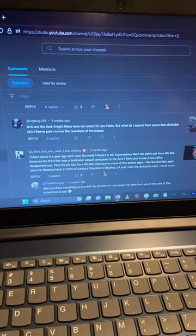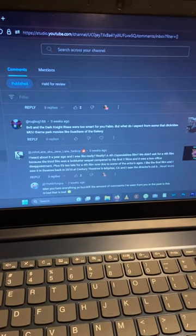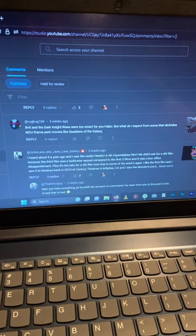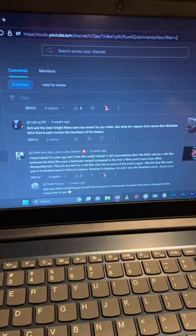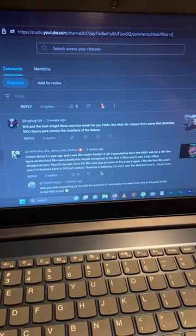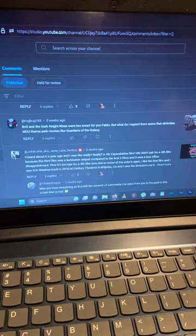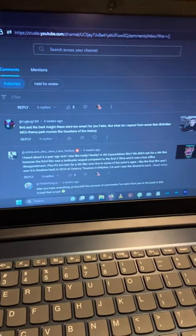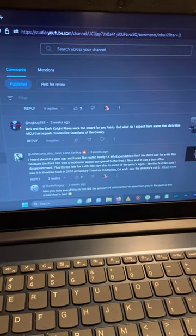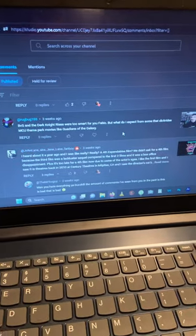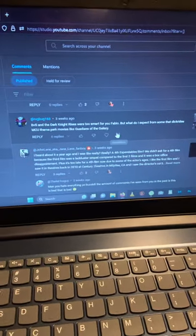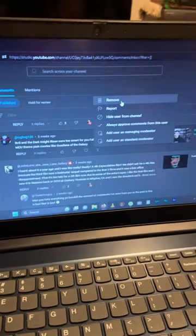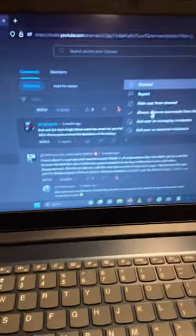And then, yeah, you dick ride theme park movies like Guardians. Well, I like the first. Actually, I like all the Guardians movies, but I don't like all of them in the theme park movies. Delete.